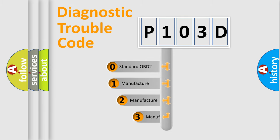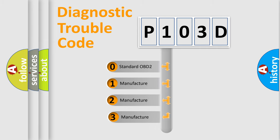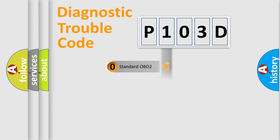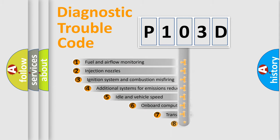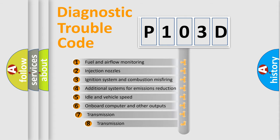If the second character is expressed as zero, it is a standardized error. In the case of numbers 1, 2, or 3, it is a manufacturer-specific error expression. The third character specifies a subset of errors.